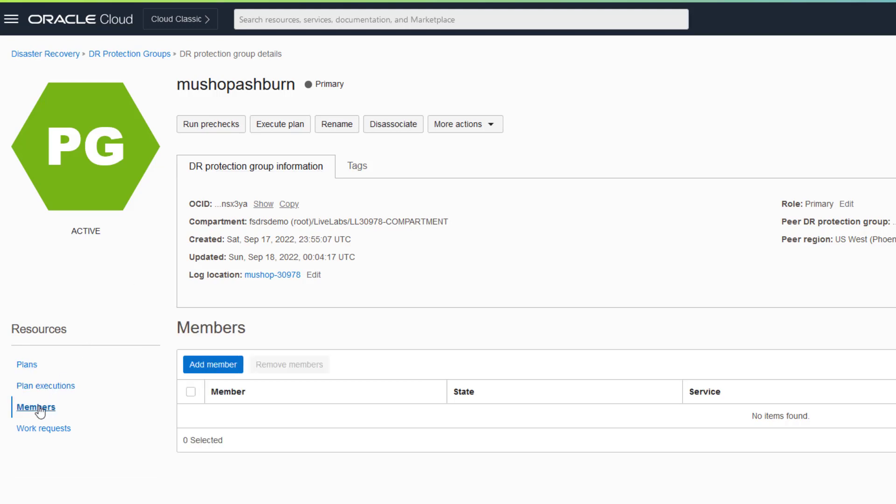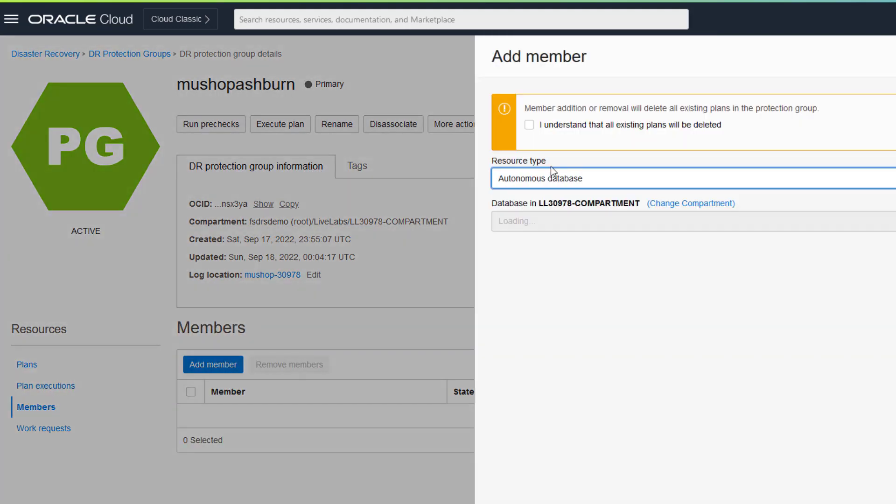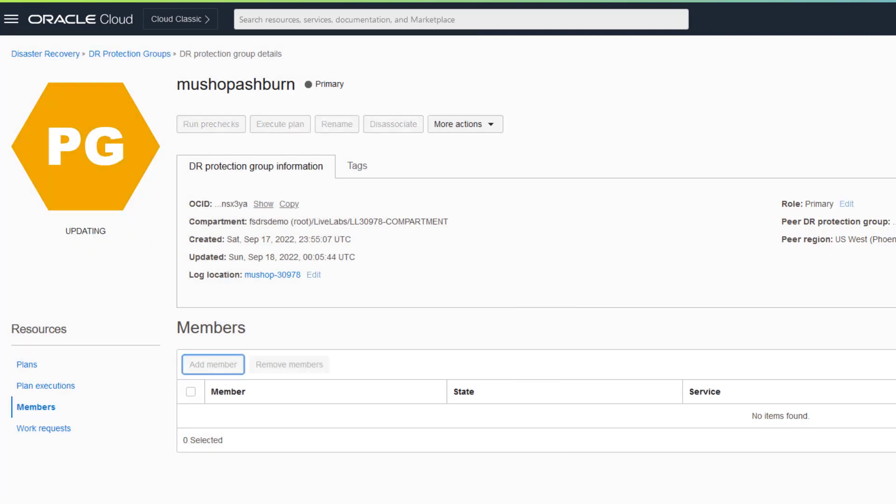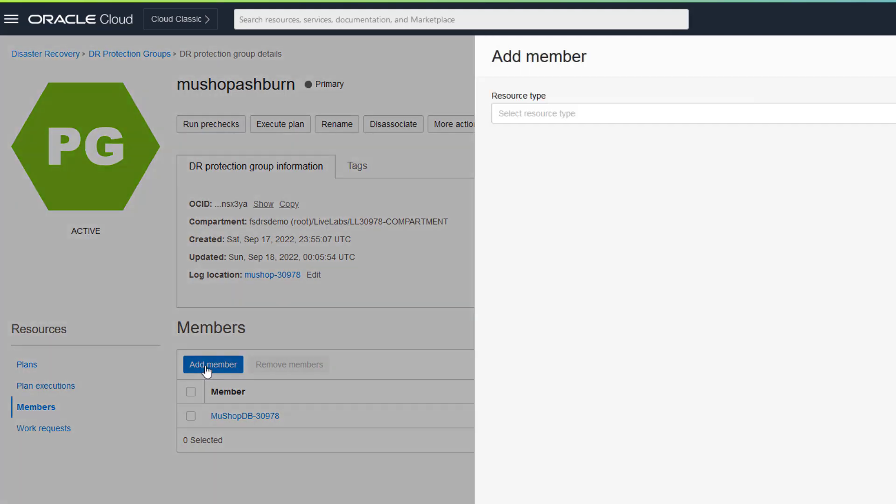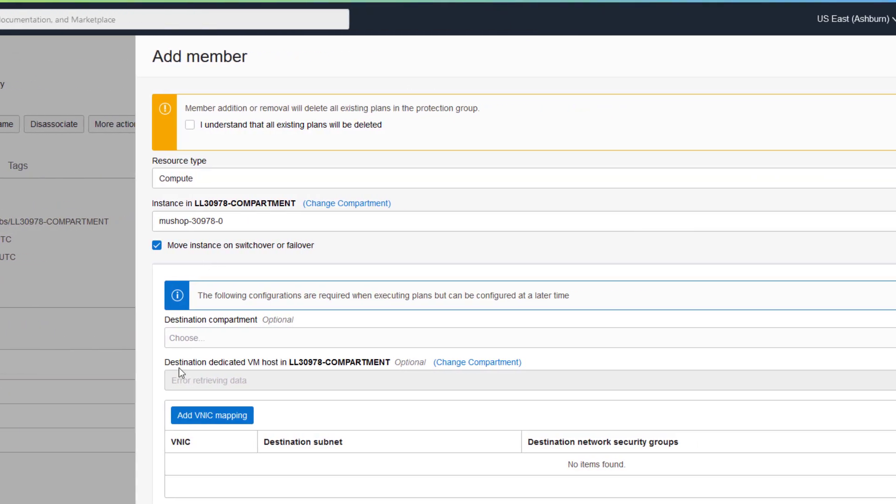Now add actively running compute, volume groups, and databases at Ashburn as members to the Ashburn protection group. Members inform FSDR about which services and objects work together as a single business system.